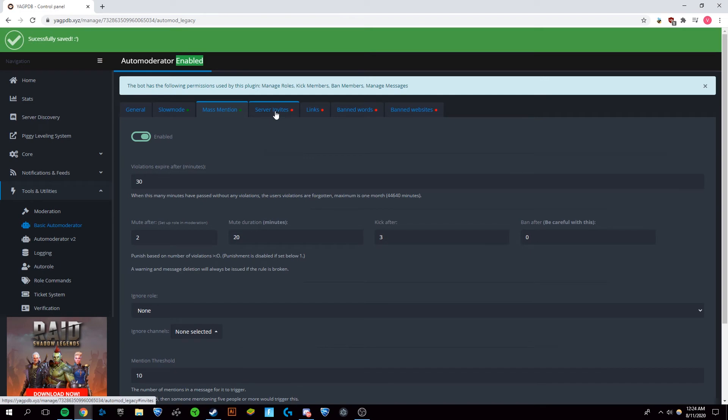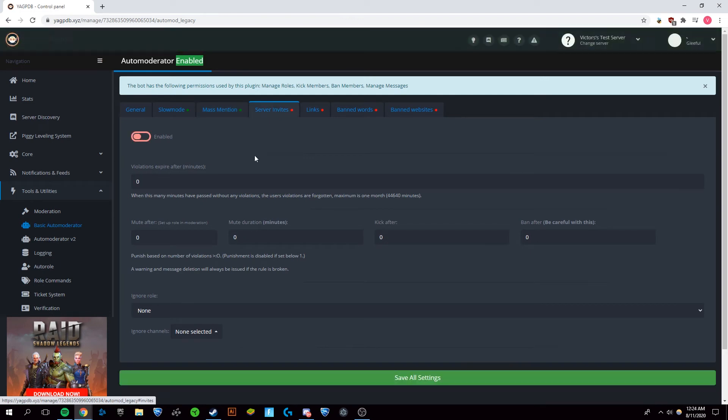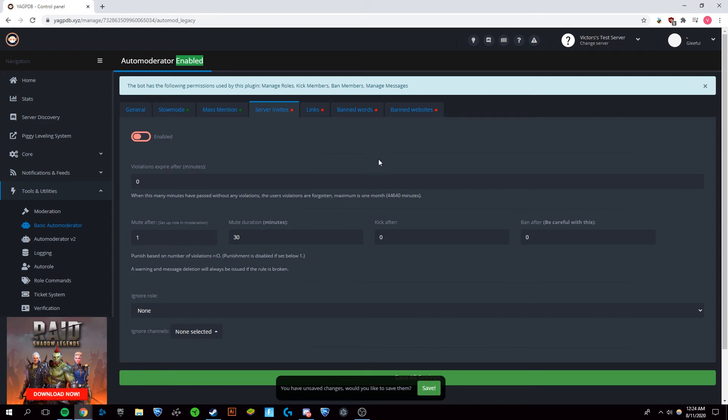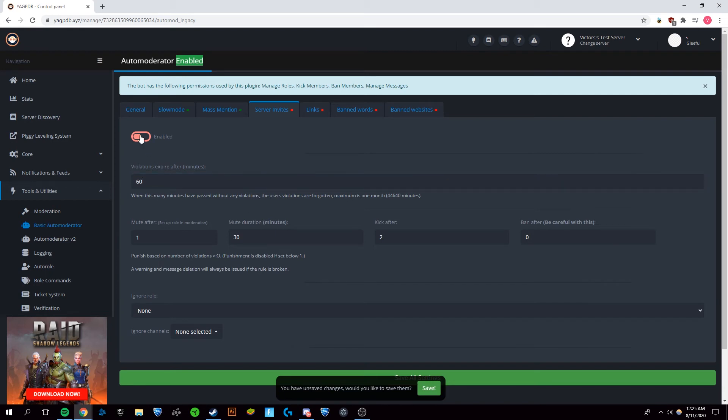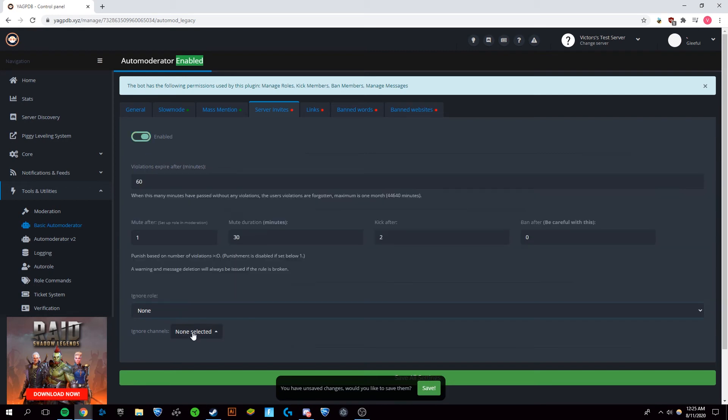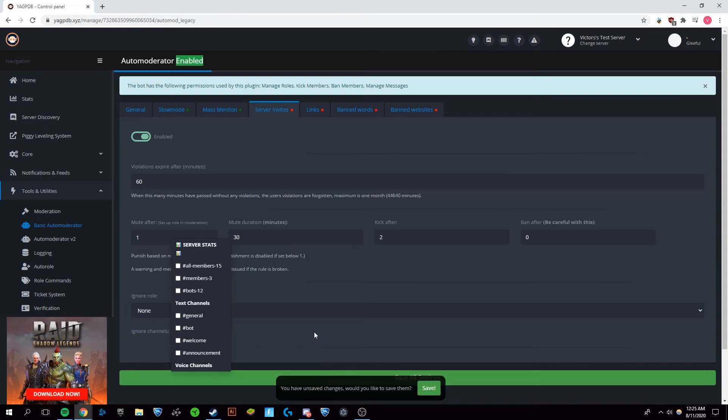Next, we're going to go over to server invites and we're just going to have this mute after a singular one for 30 minutes because I don't want anyone inviting others to servers on mine. And then you're going to have and I'm going to do kick after a second violation. So for here, you were going to want the violations to expire after a longer period of time and make sure you have it enabled and I'm just not going to ignore any of them.